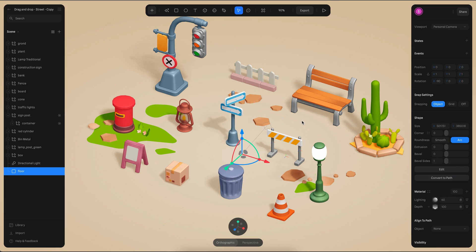I hope you like this tutorial and you can start building your own experiences using drag and drop in combination with all of the other events on Spline, including physics and transitions and so on. See you in the next one. Bye-bye.